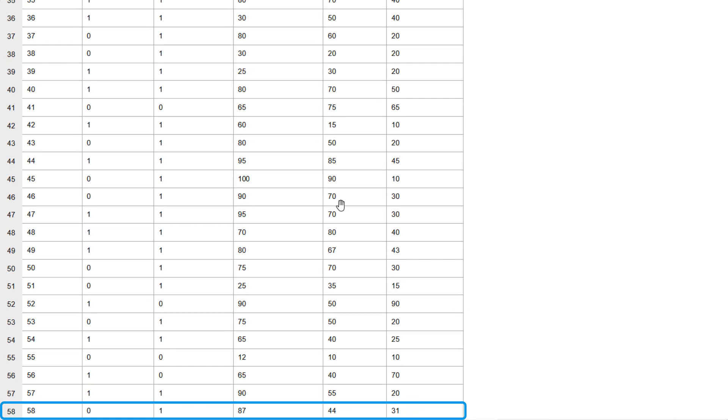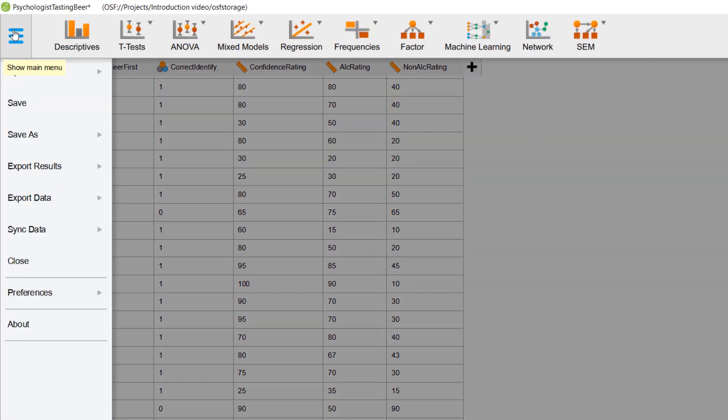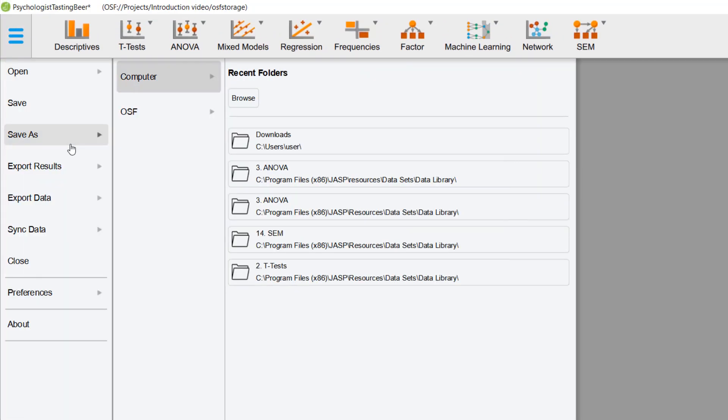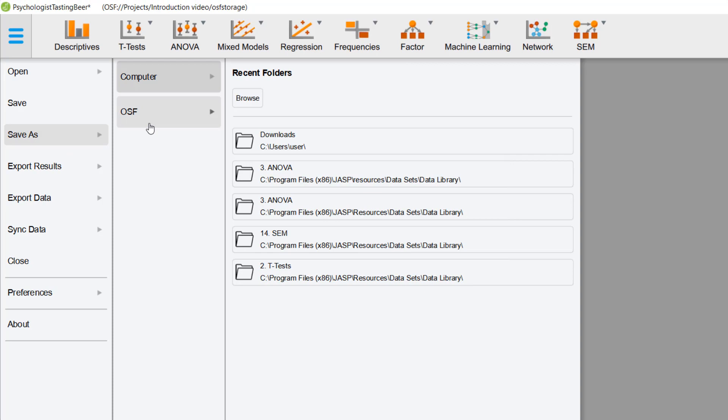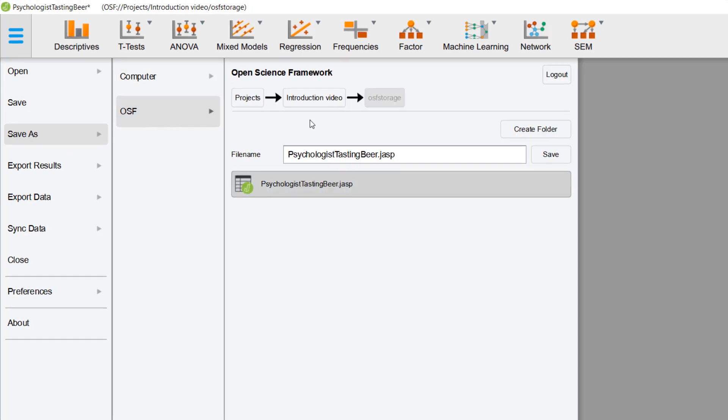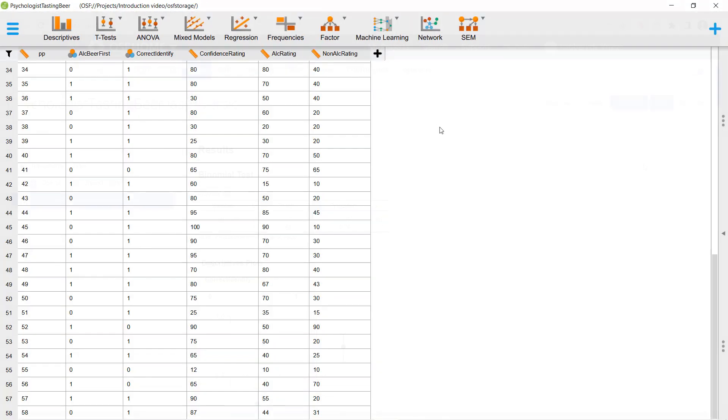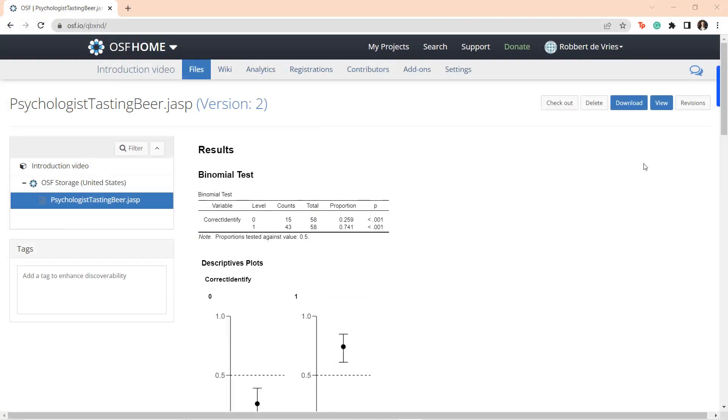You can easily publish your JASP results directly to the Open Science Framework, and this allows other people to see your results without needing their own OSF account and without needing to install JASP on their machine.